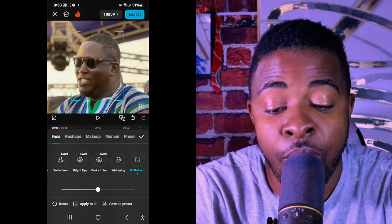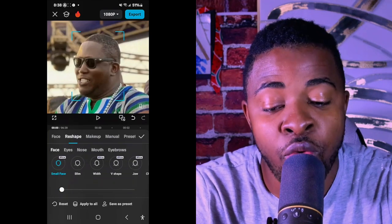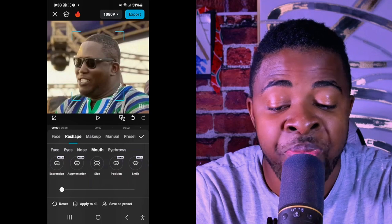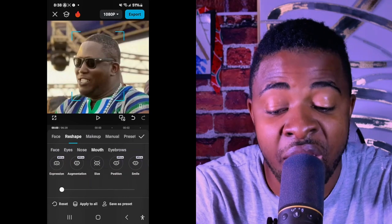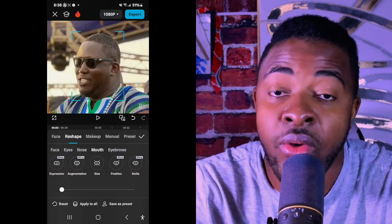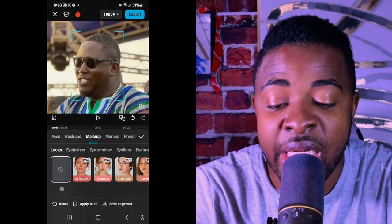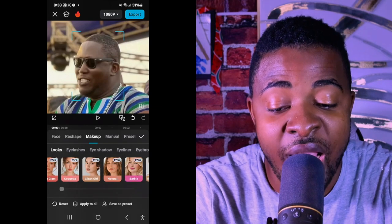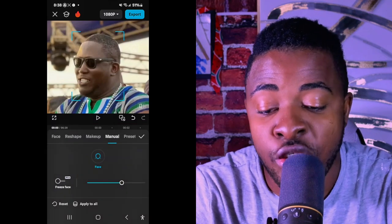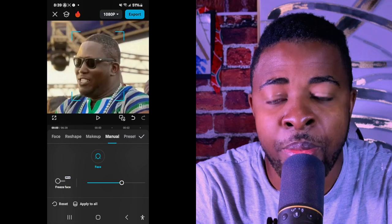If you want to do more, especially for ladies, there are features to reshape your nose, mouth, and other facial features. For me, I normally don't use those — that's why you can see my natural nose. There's also a makeup section with eyelash, eyeshadow, and many more features. Just know the limit so you won't end up with a blurry or overdone video.